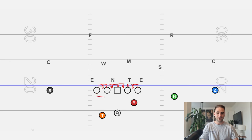The backside tackle is going to be responsible for the minus B and minus C gap. So we've got our play side tackle covered, play side guard, center, and our backside tackle.